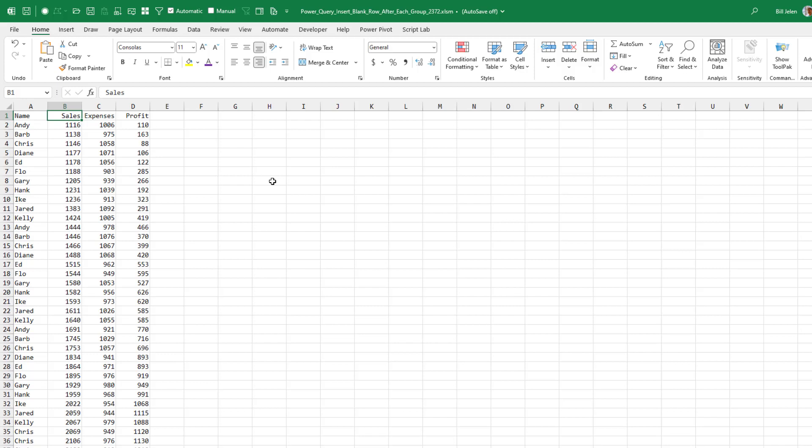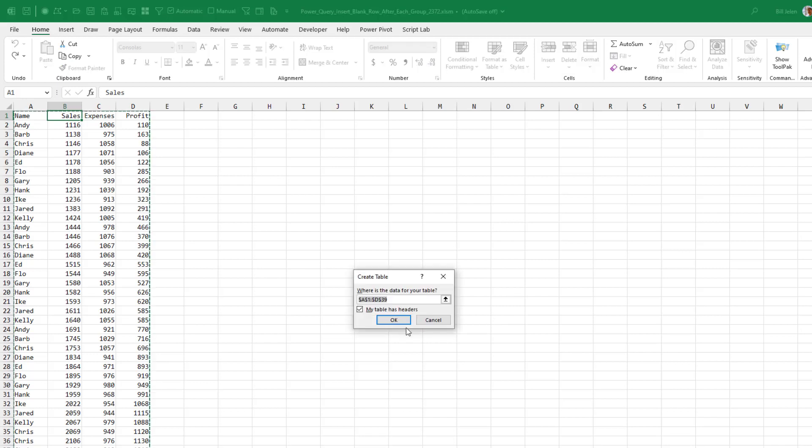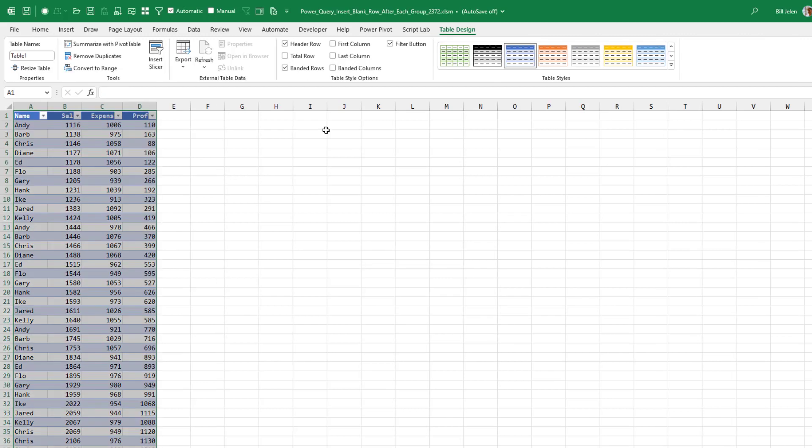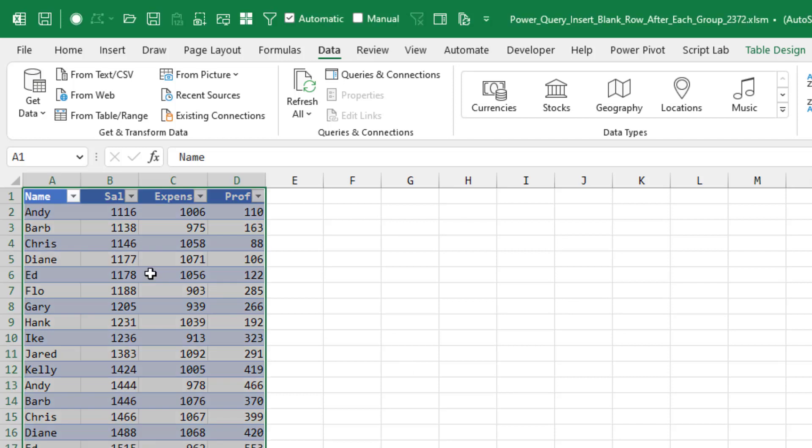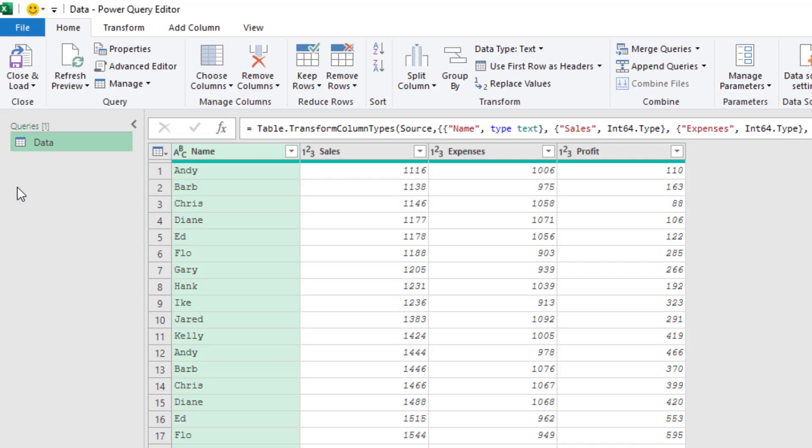So, I don't want to hear that we shouldn't have blank rows in our data. It was just a requirement. And you're all nice enough to send me in the code. So I'm going to make this into a table with Control T. On the table tools, I will call it data. All right, so we're going to start here on the data tab from table or range.